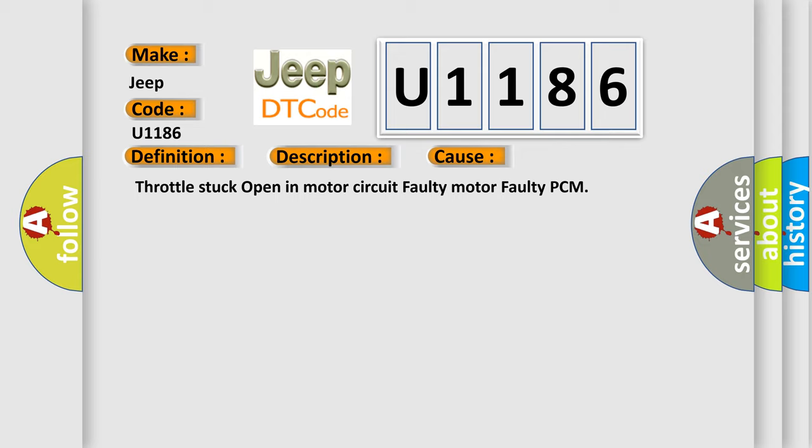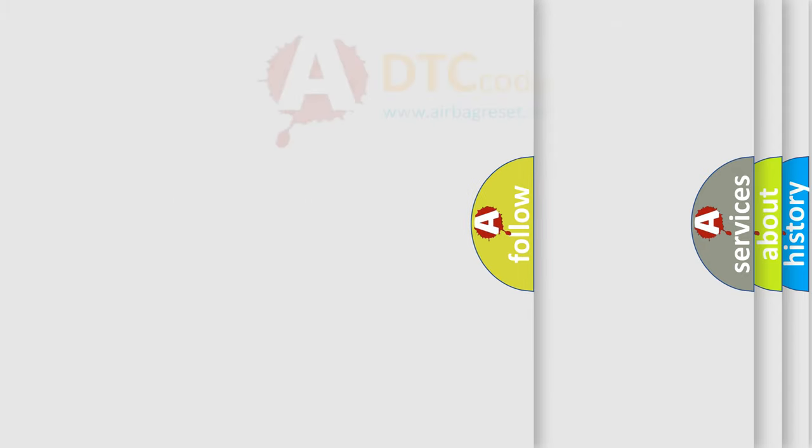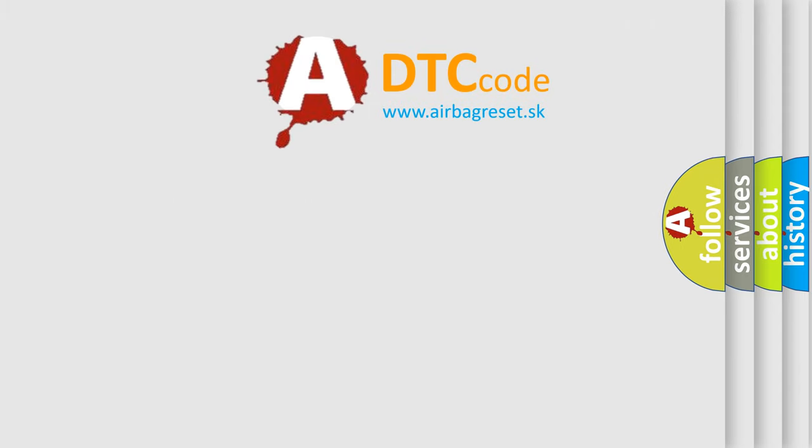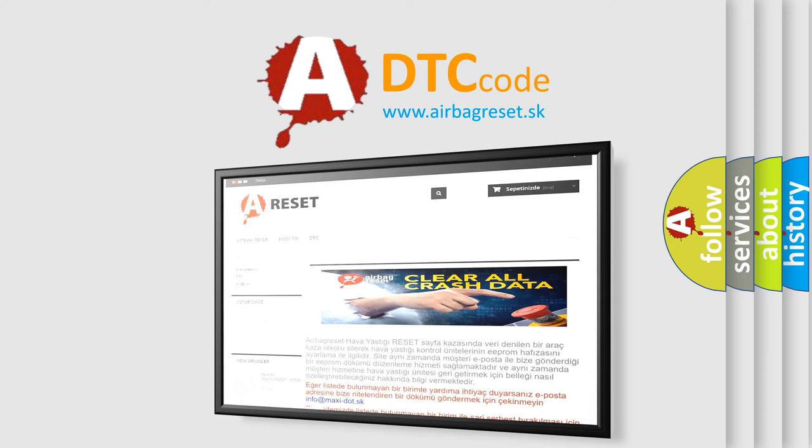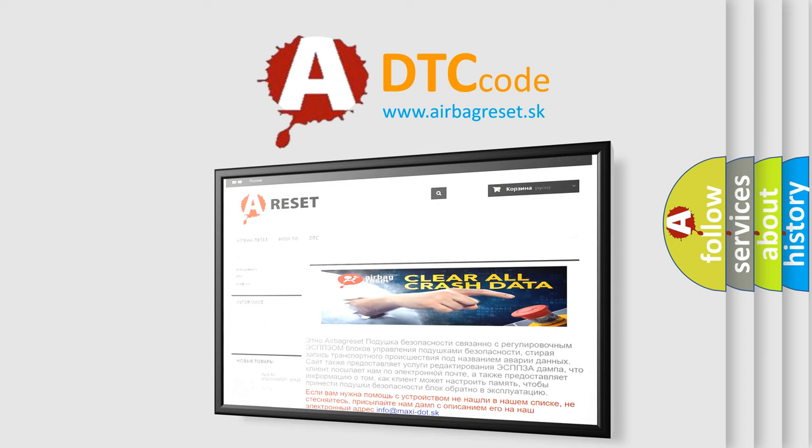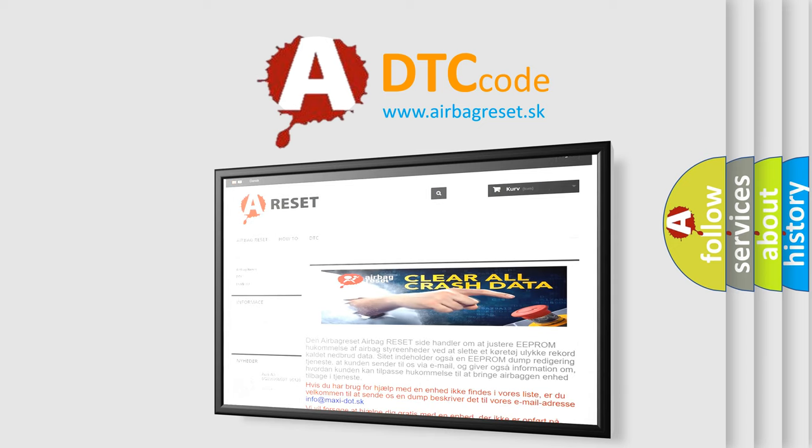The Airbag Reset website aims to provide information in 52 languages. Thank you for your attention and stay tuned for the next video.